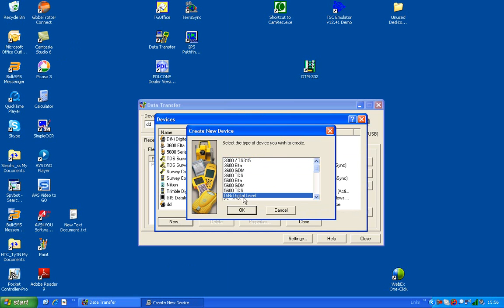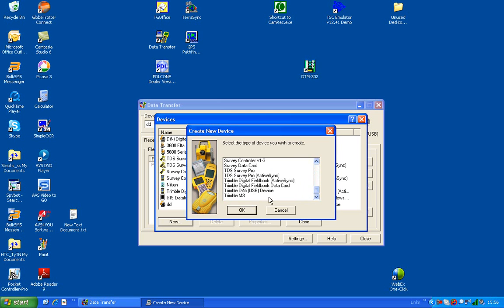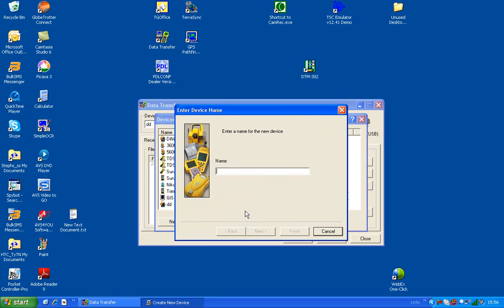If you choose DINI Digital Level, it won't work. You've got to specifically go to the bottom and choose DINI USB Device.